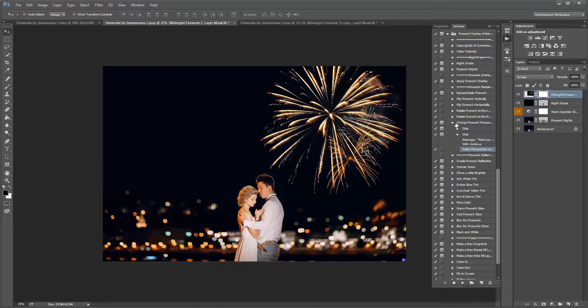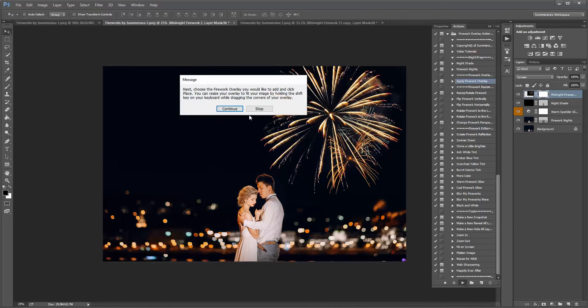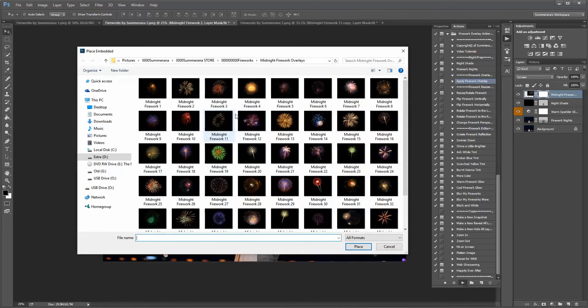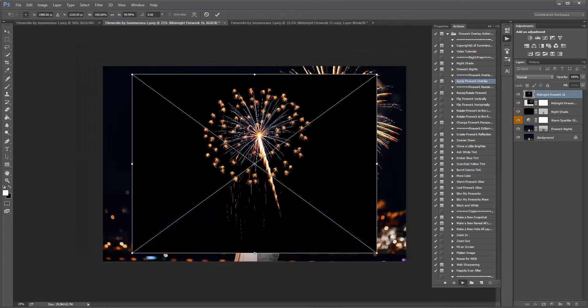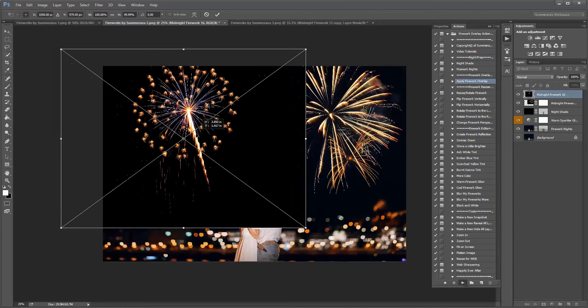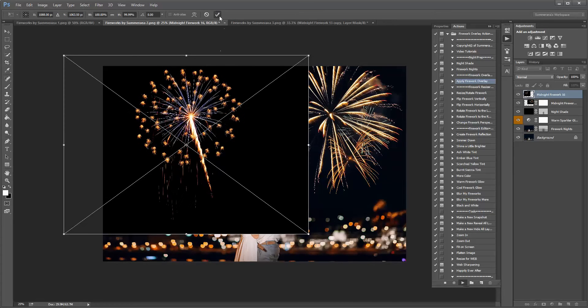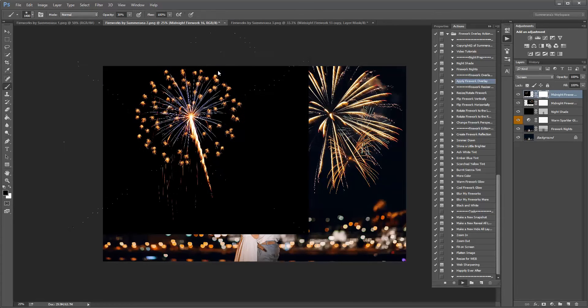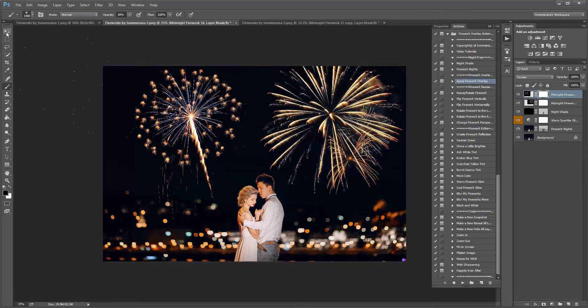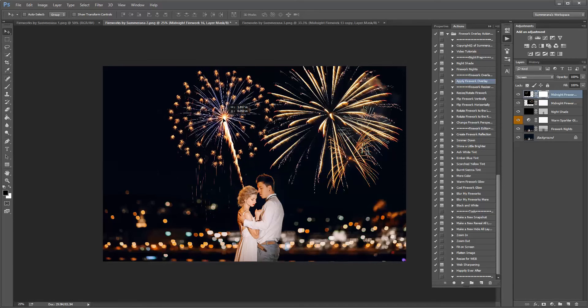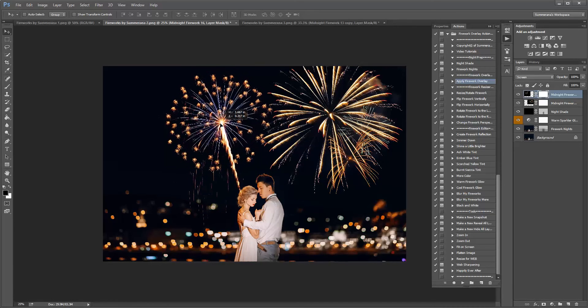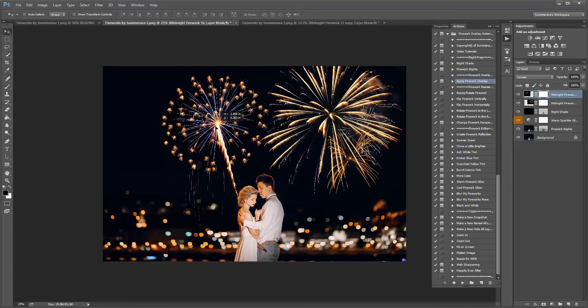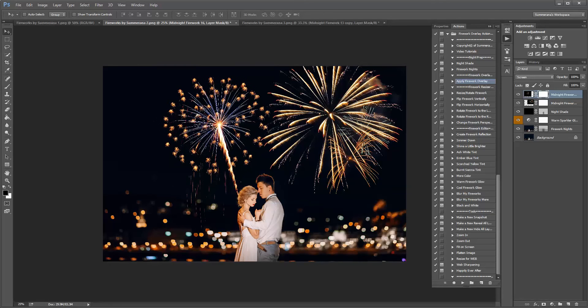I'm going to go ahead and apply another one, press continue, place. If you need to erase it off of your subject, like let's say it, let's say I wanted it right here, it's kind of in a hair.